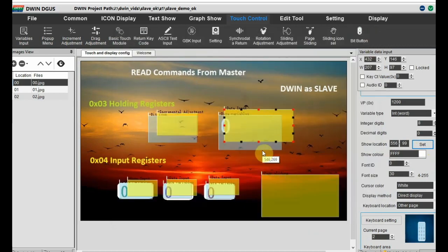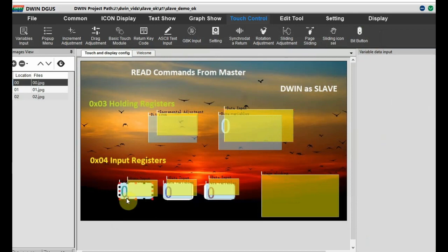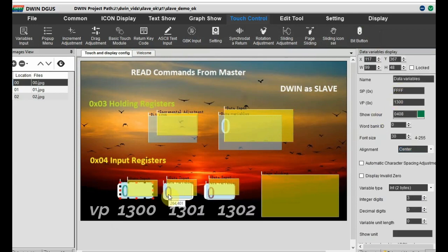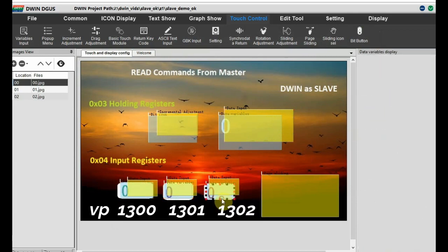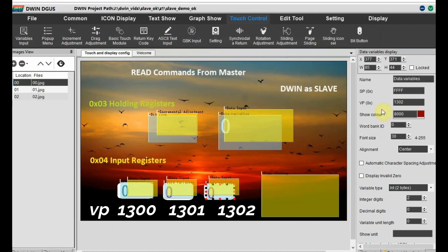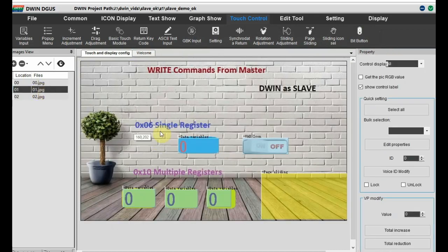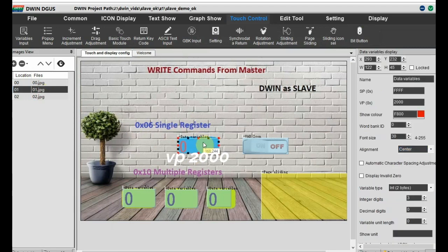For the 0x04 input registers, we have three consecutive VPs: 1300, 1301, and 1302. Over these we have implemented the data input for popping up the keyboard. On the next page, page 1, we are testing the write commands from master.